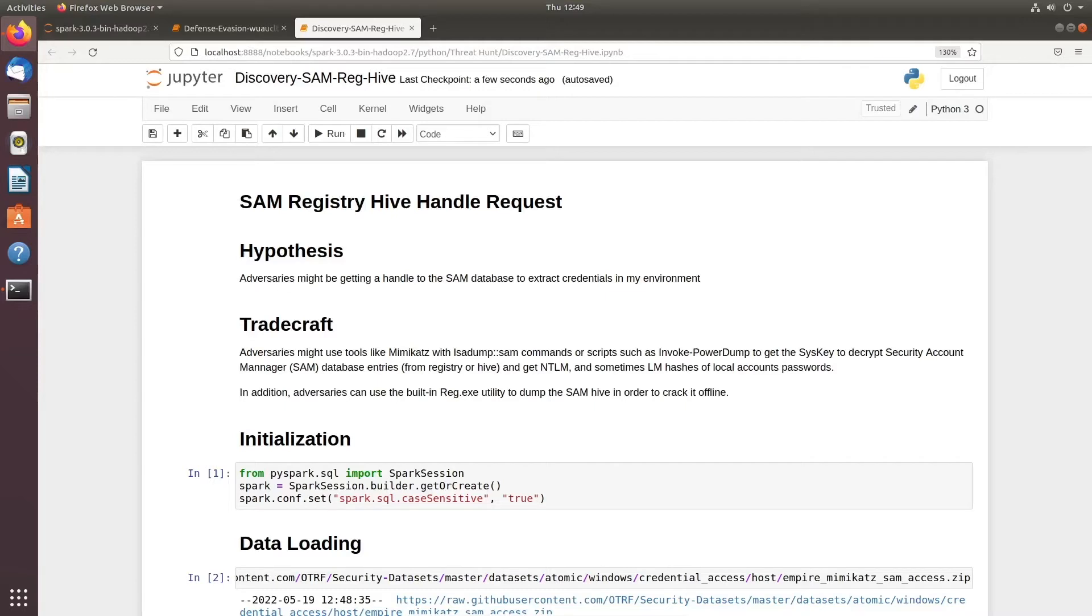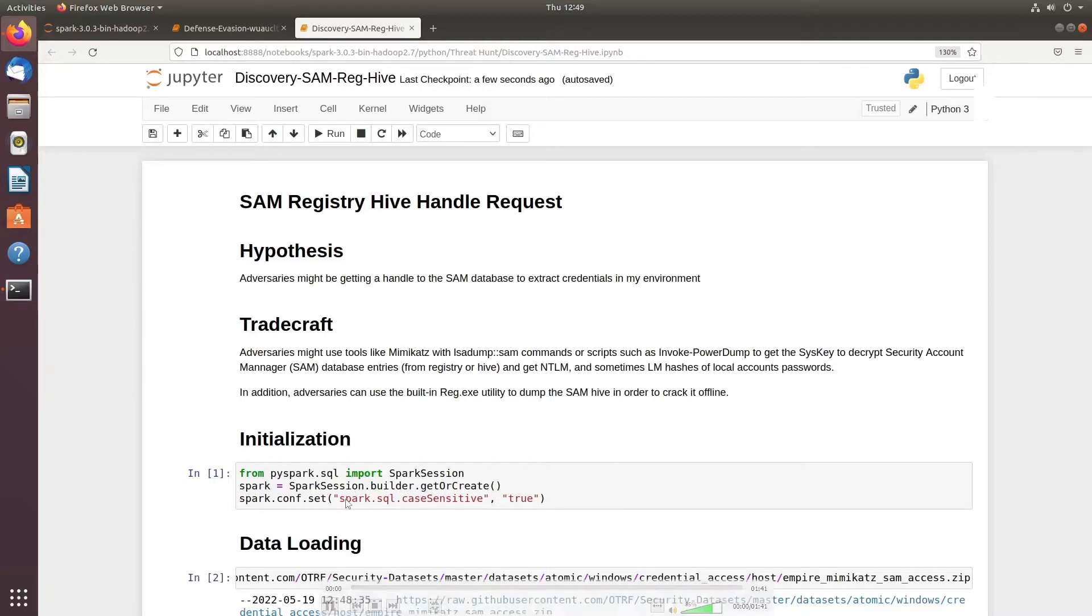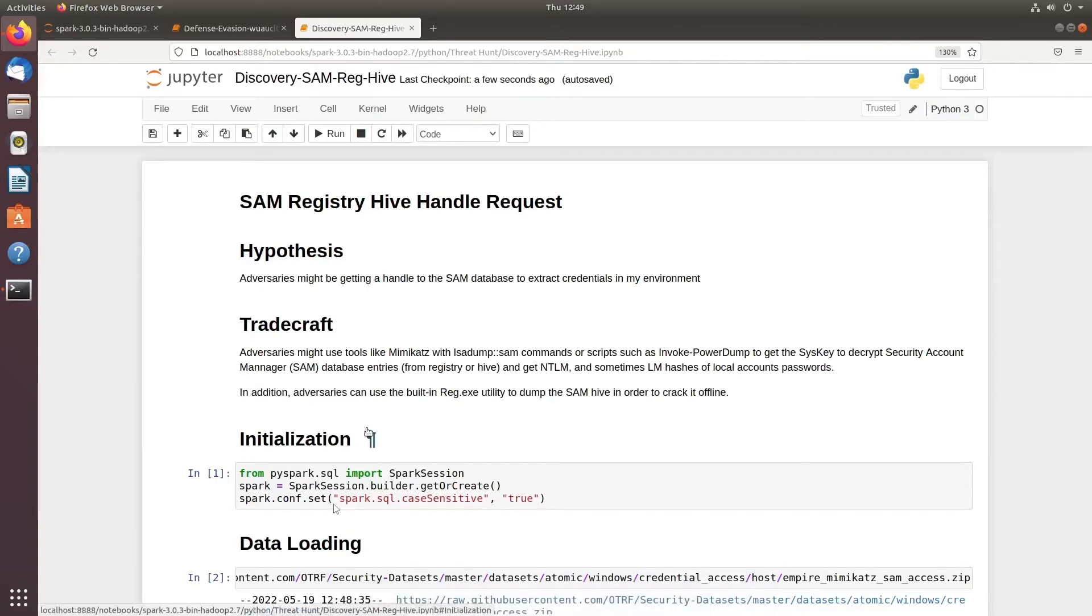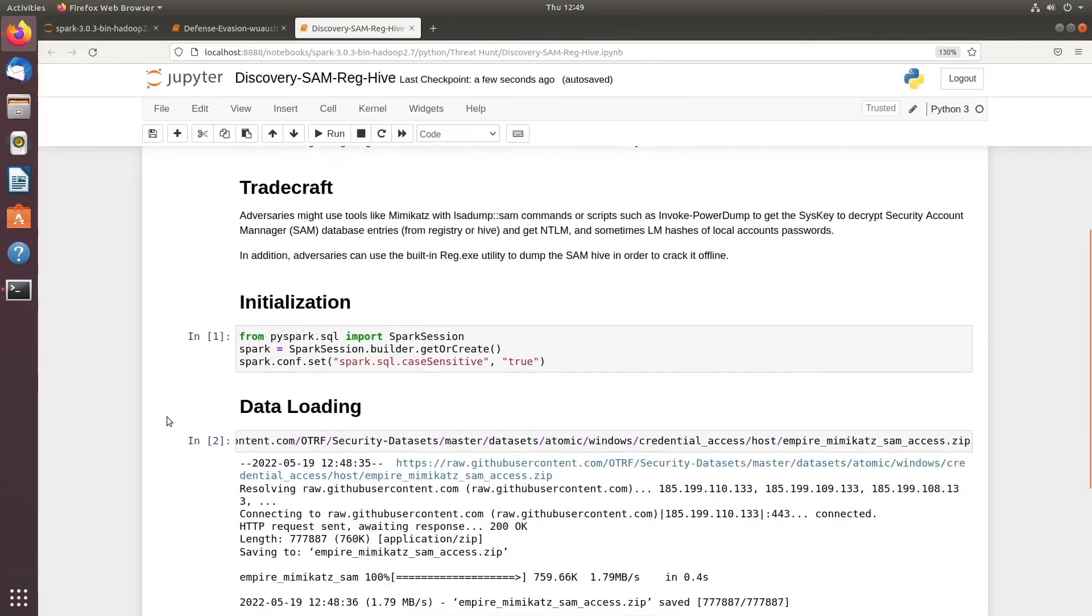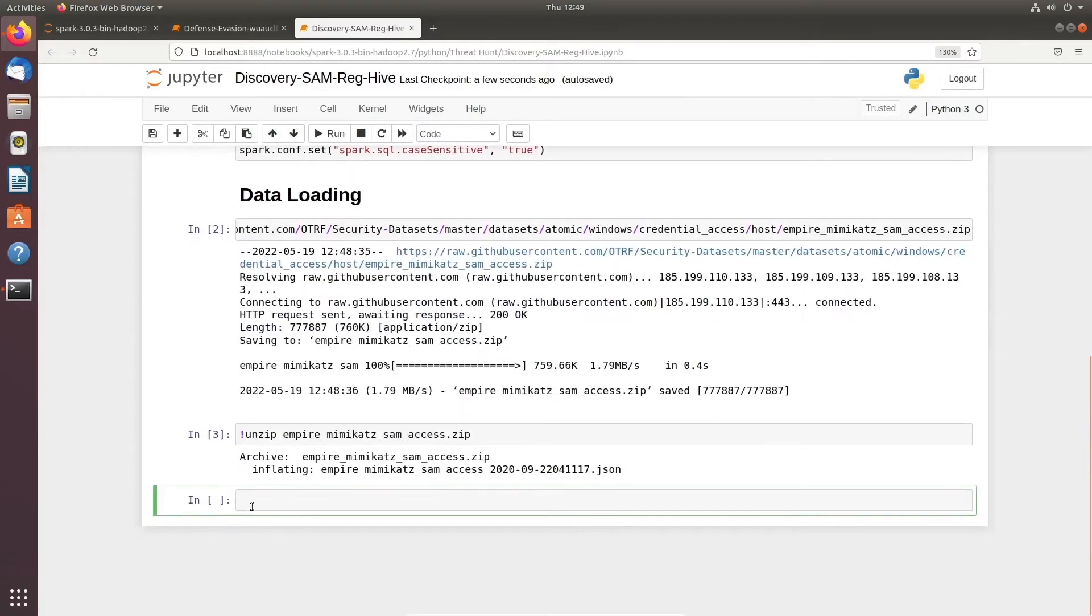We have already done our initialization and data loading and all those things, so we won't waste any further time and we will directly jump into the data parsing.